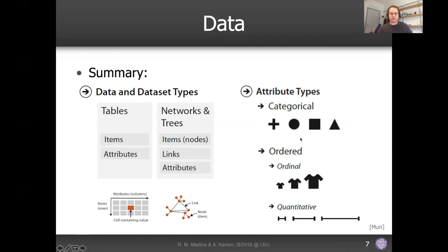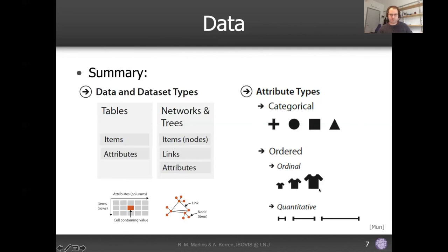Of course we also talked about attribute types. A quick recap: categorical data means different categories that are simply different from each other with no other relationship. Ordinal data is categorical but ordered — one comes after another. Then there's quantitative data, which are actual numbers: they are ordered and also have mathematical relationships between them — they can be added, subtracted, and so on.